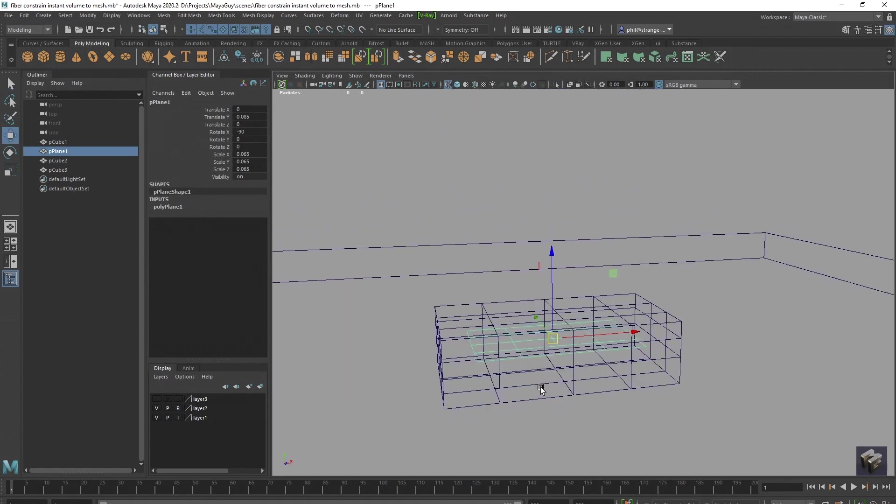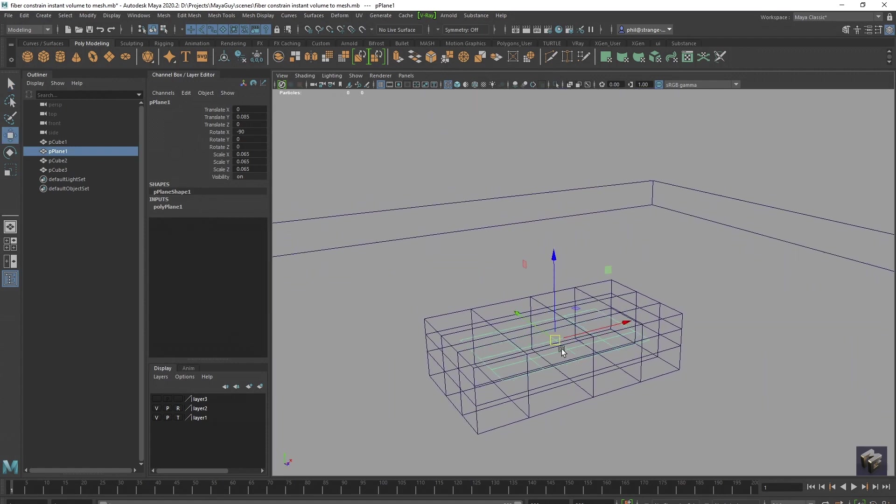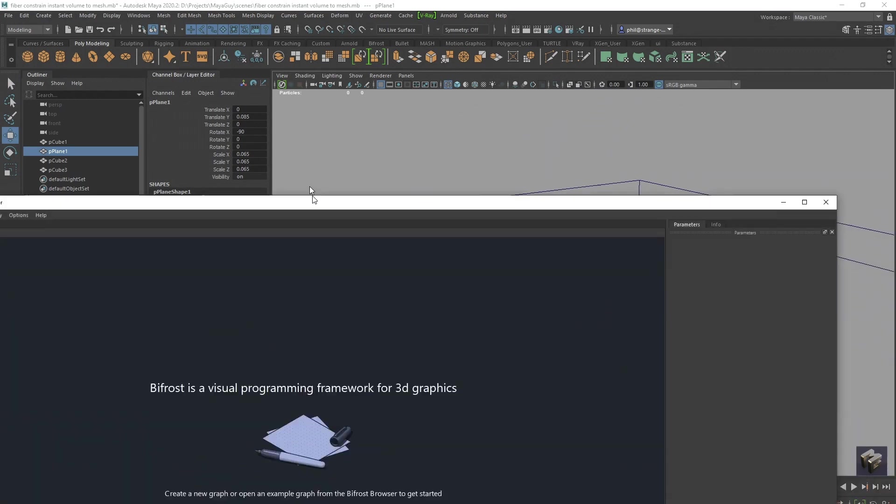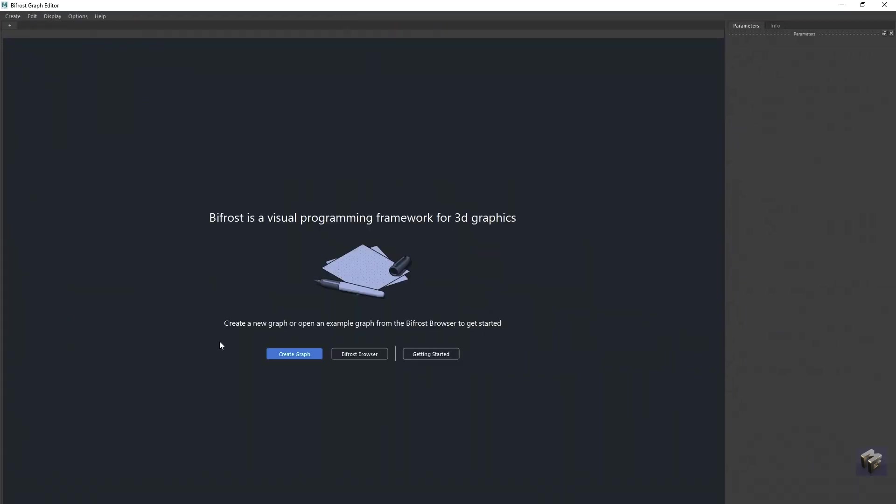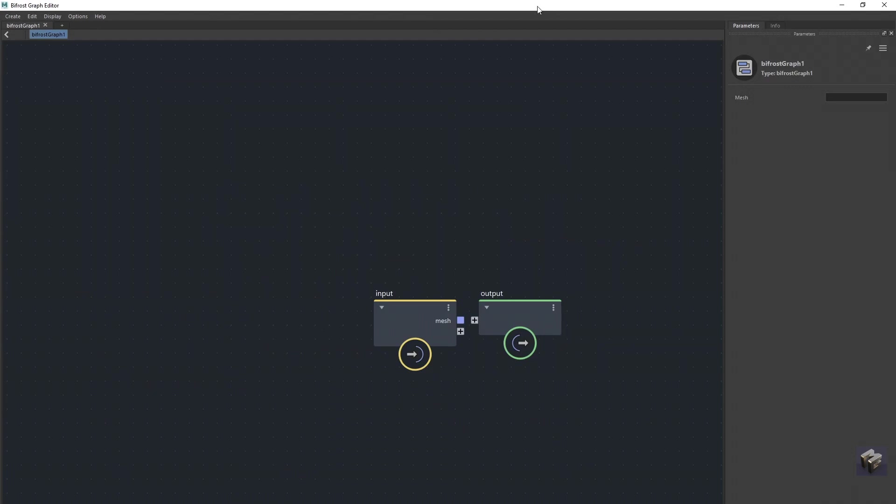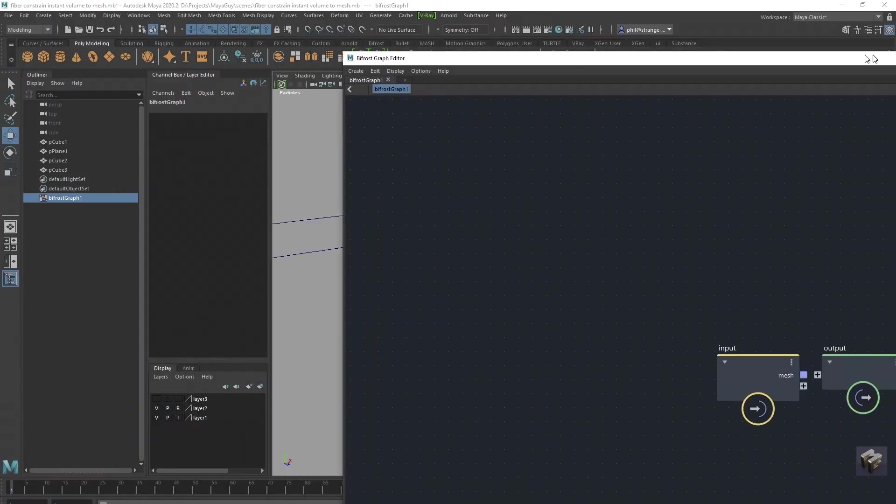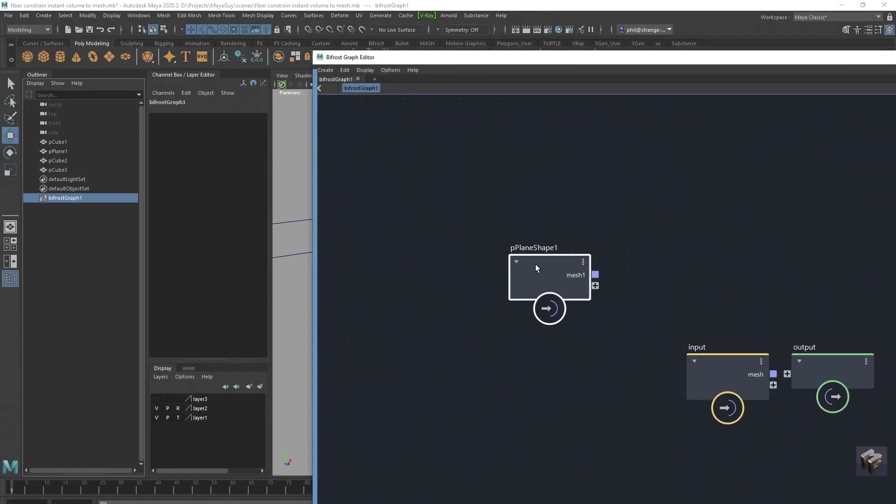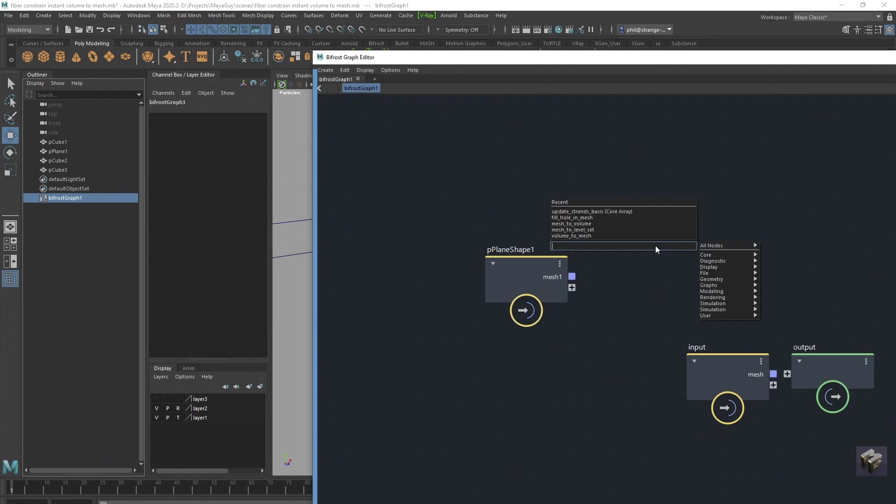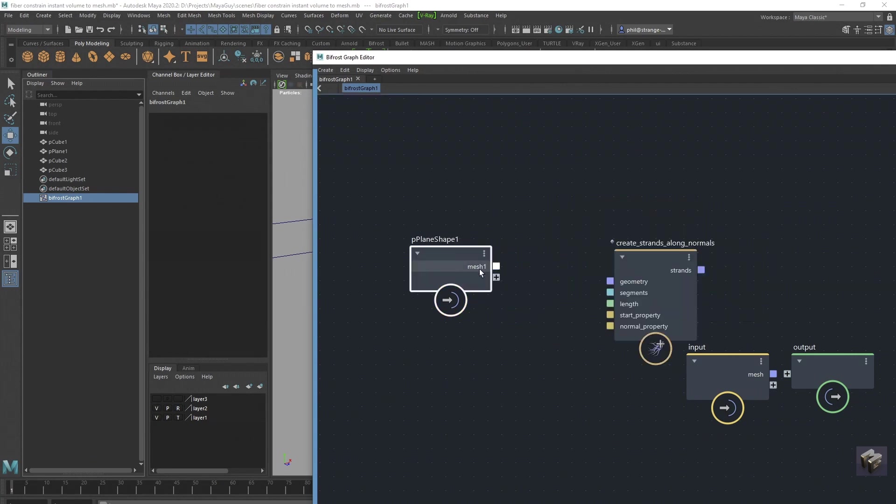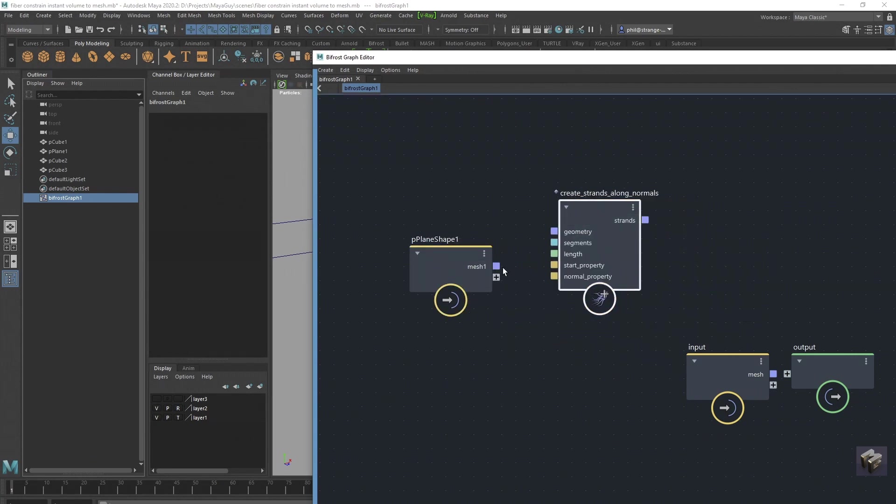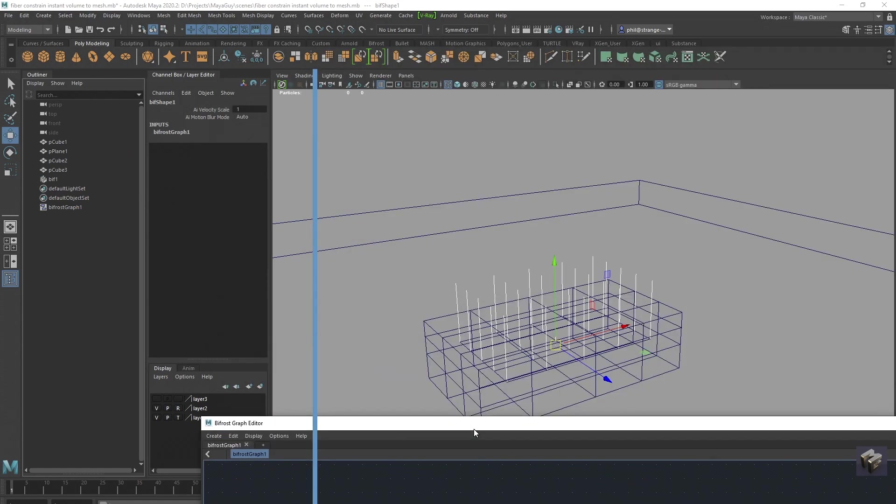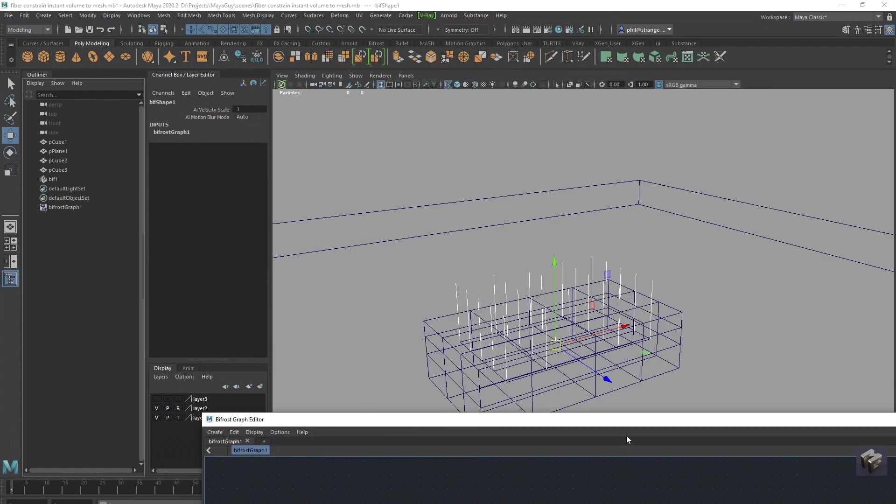Right, so just quickly inside here we've got a plane with some divisions on it. I'm going to get a graph over here and create a graph, then with the outline selected I'm going to drag in that plane. The first thing we're going to do is get some normals, create the strands from the normals, and we're just going to drag that into there and drag it into the output, and then we should be able to see some strands here.